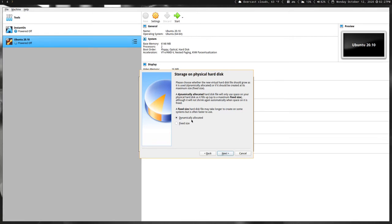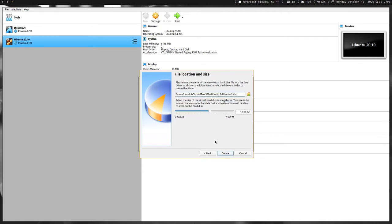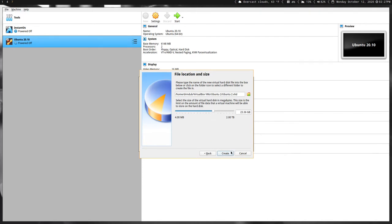You want to make sure dynamically allocated is selected. This basically just means that it will dynamically allocate the hard disk file size so it doesn't take up your whole hard drive. Then here's where you choose how big your virtual hard drive is going to be. 10 gigabytes is not really enough, so I usually choose around between 20 and 25.